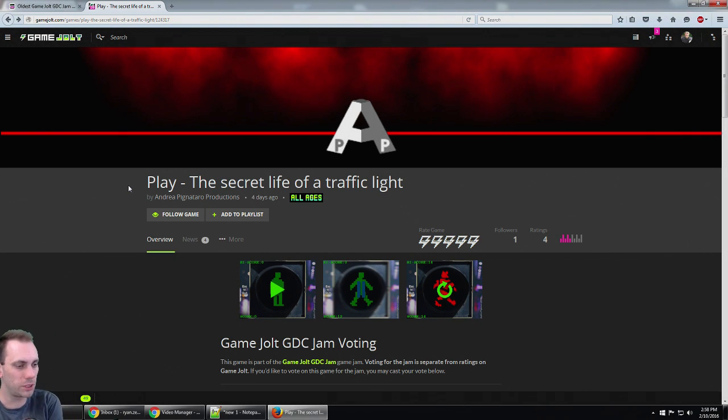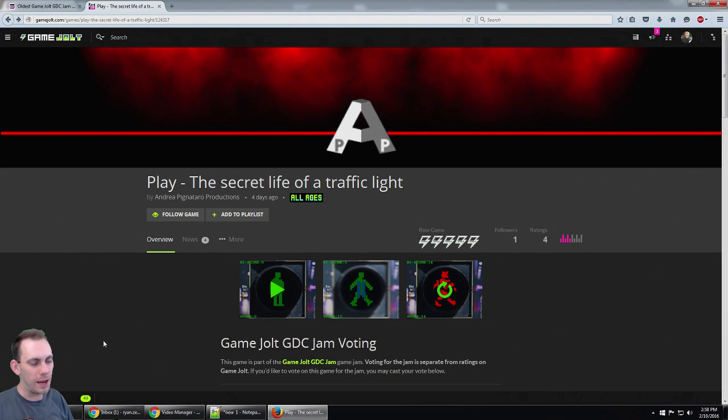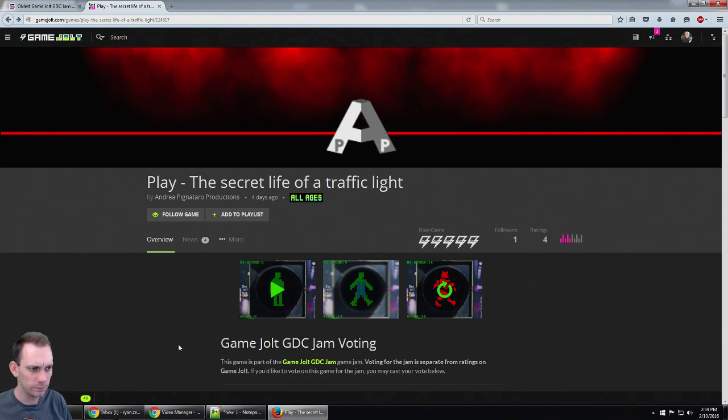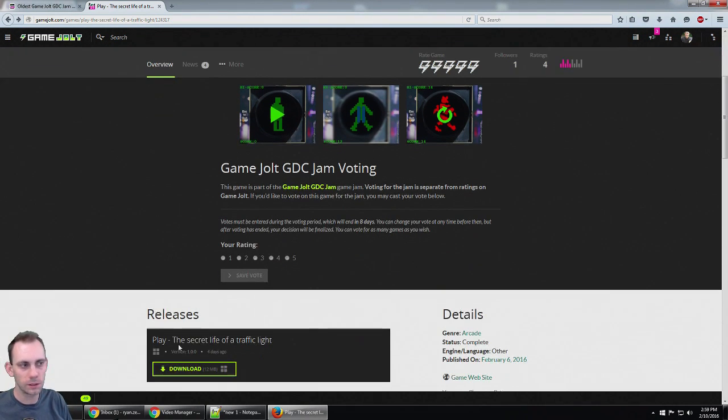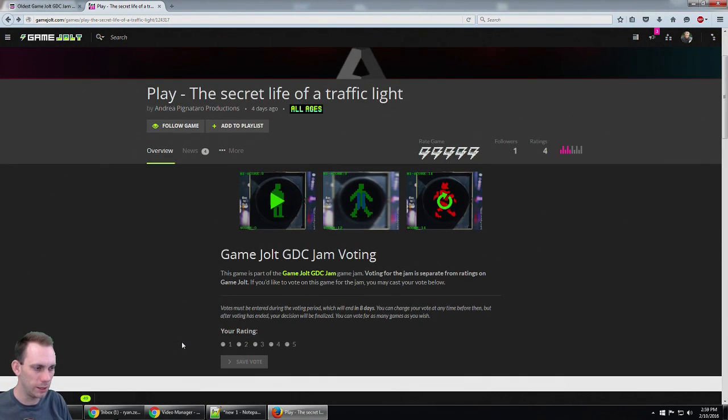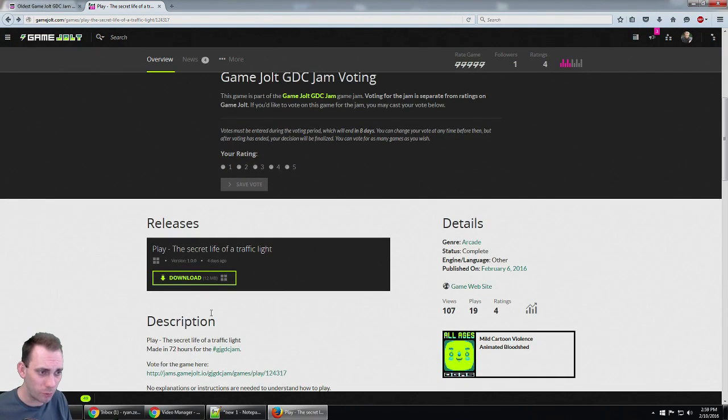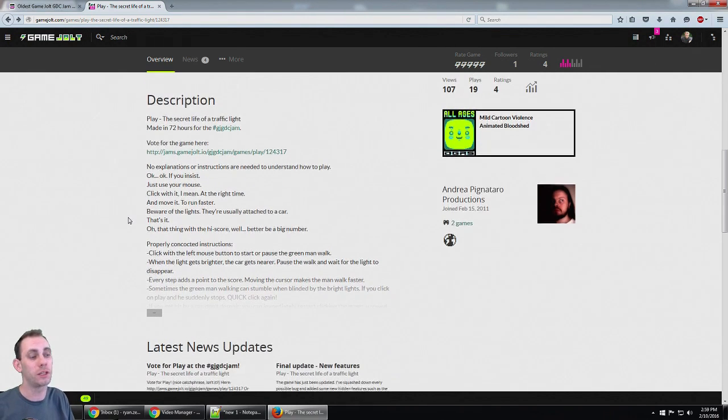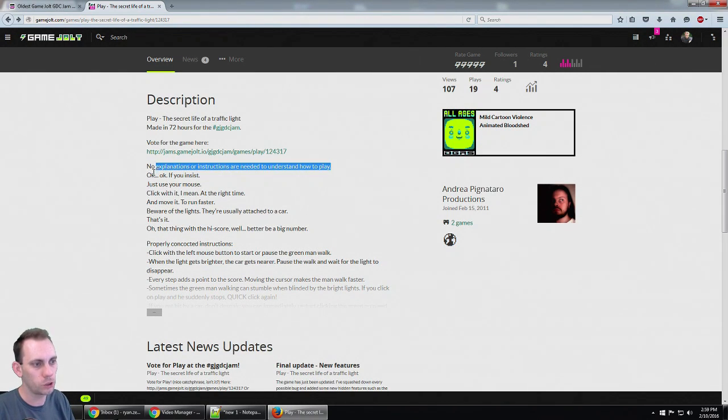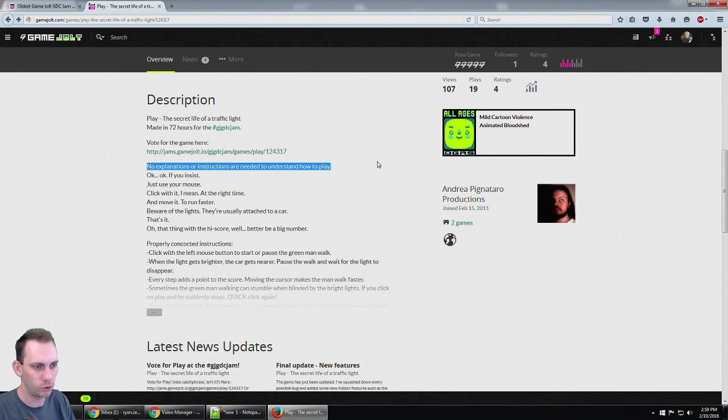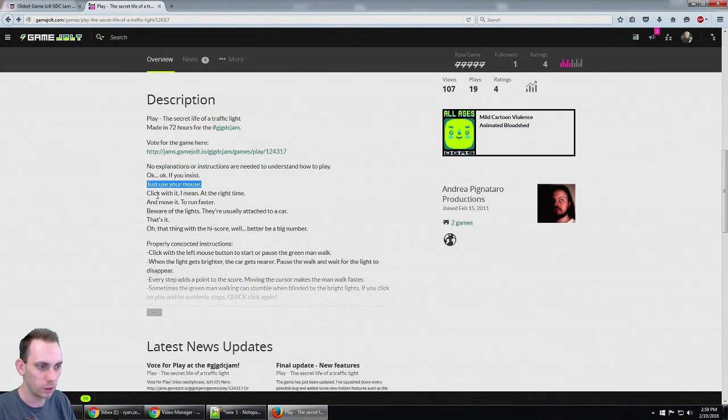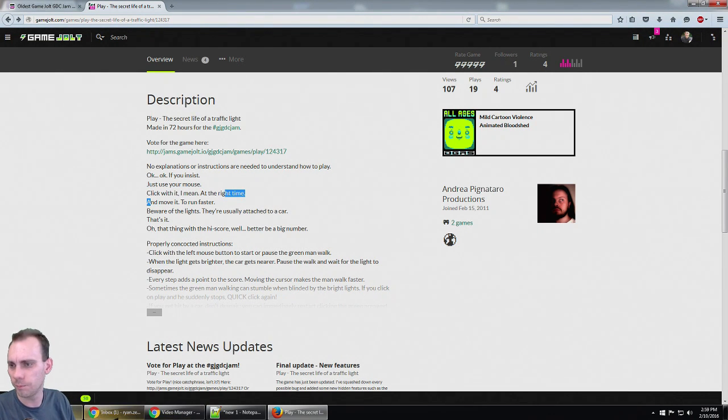Alright guys, we're playing games here from the GameJolt GDC Jam. This game is called Play: The Secret Life of a Traffic Light. It looks like a lot of fun because I've never played a video game as a traffic light, so I'm getting pretty excited right now. It says here it's made in 72 hours for the GameJolt GDC Jam. No explanations or instructions are needed to understand how to play. Use the mouse, click and move. I think I'm pretty much ready to go.